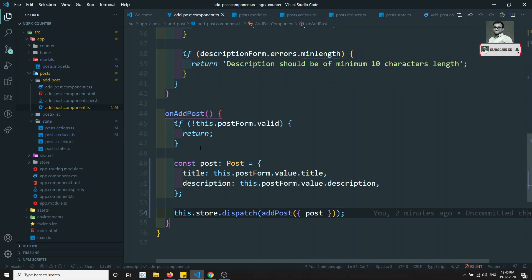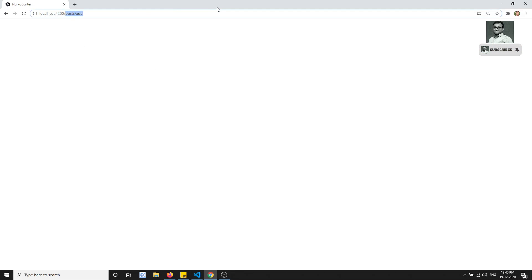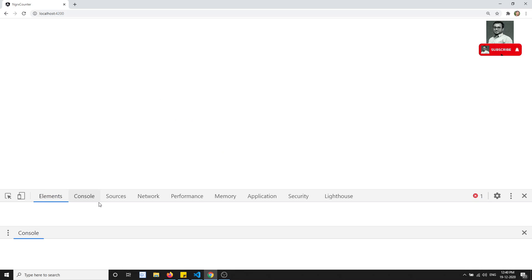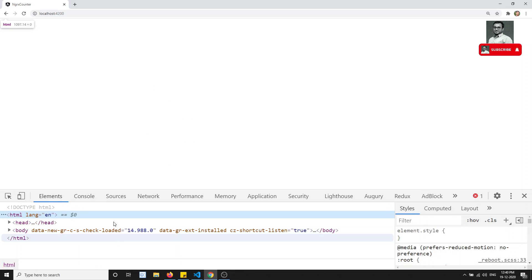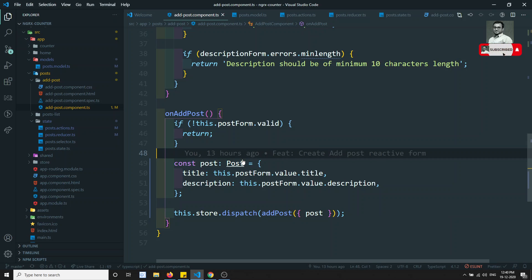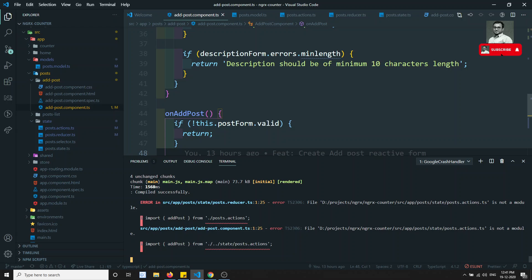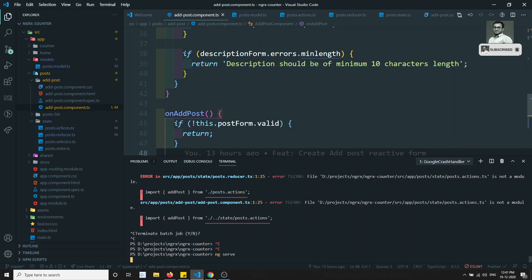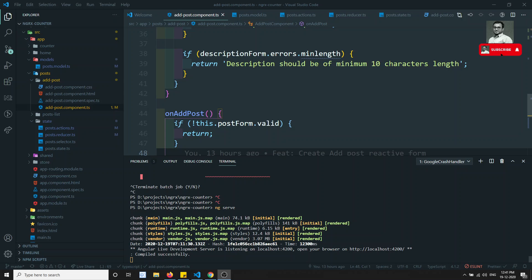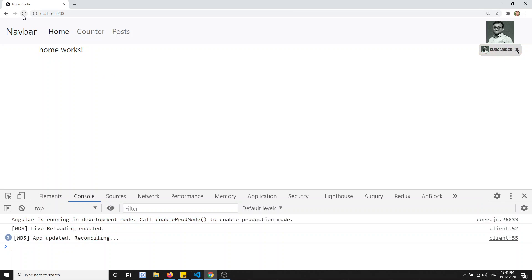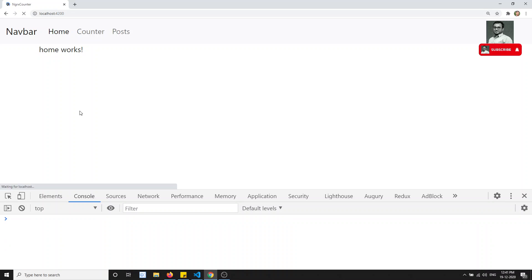We have called the action from the add-post component. Let's see how the output behaves. After refreshing, we're not getting any output - let's check the console. There seems to be some problem. Let's try rerunning it - sometimes this happens. After rerunning, it executed without any problem. I didn't change anything, so sometimes you just need to restart it.